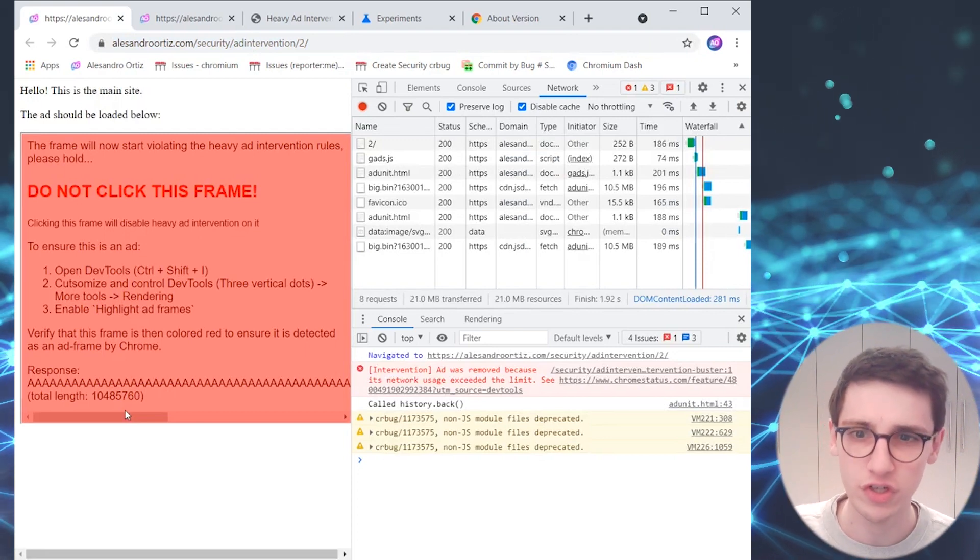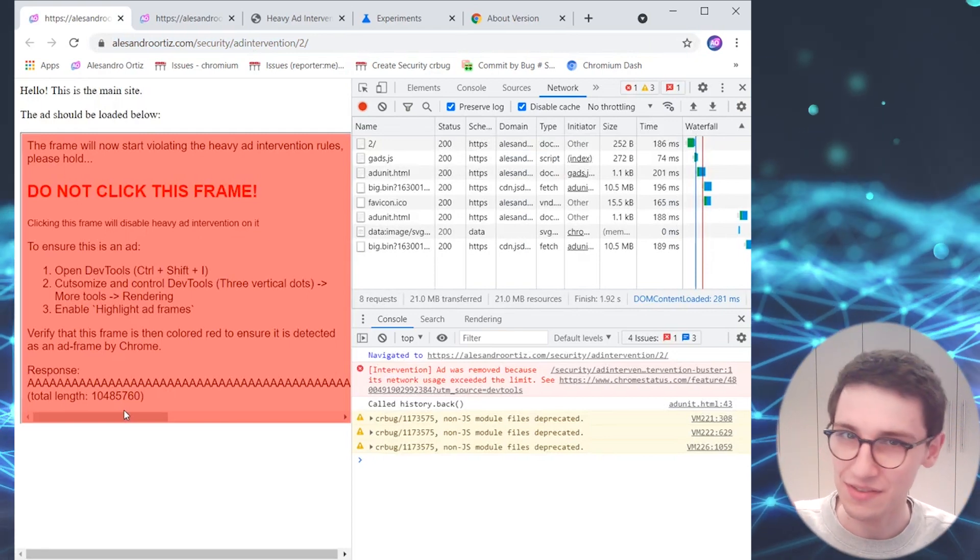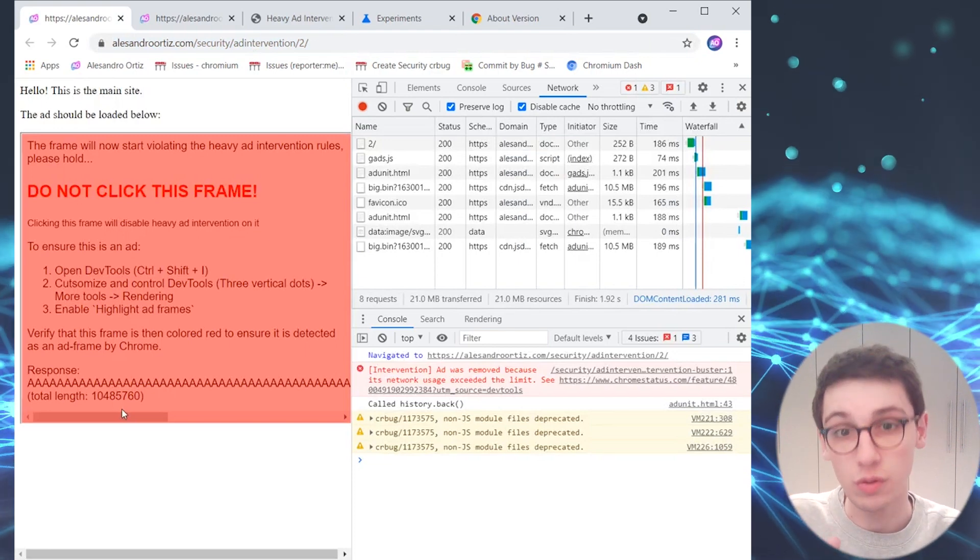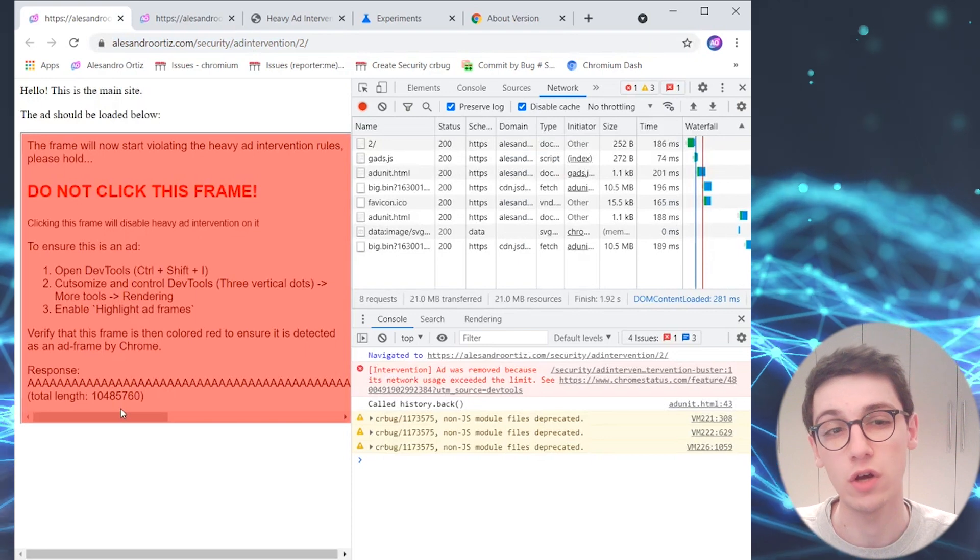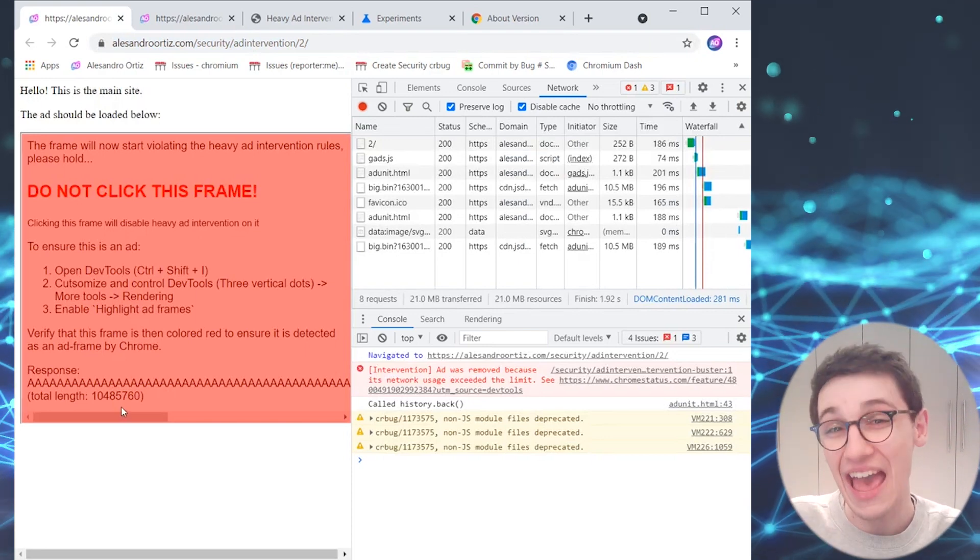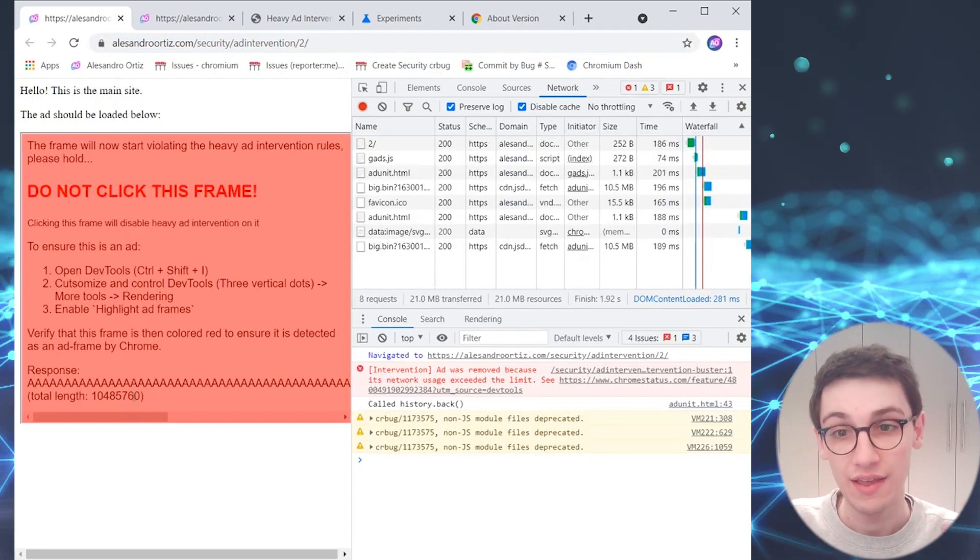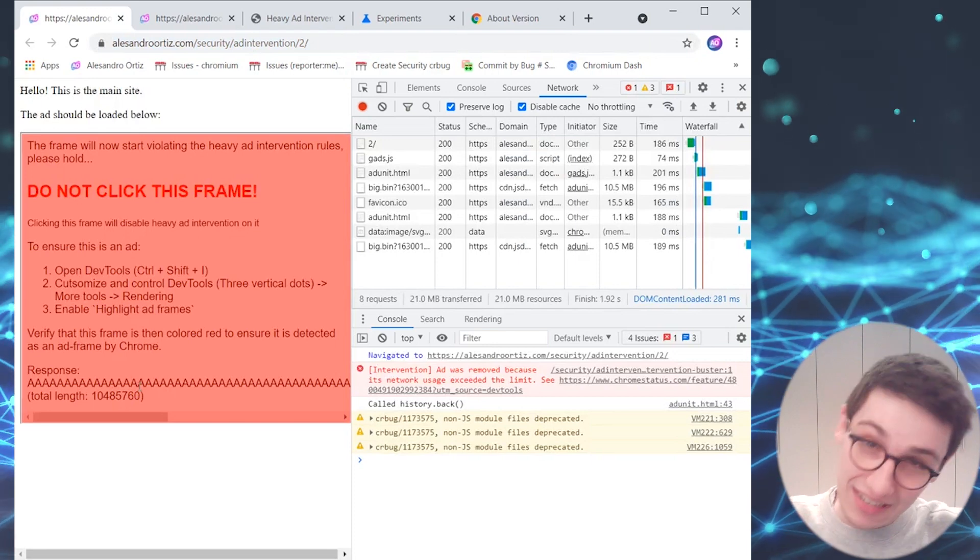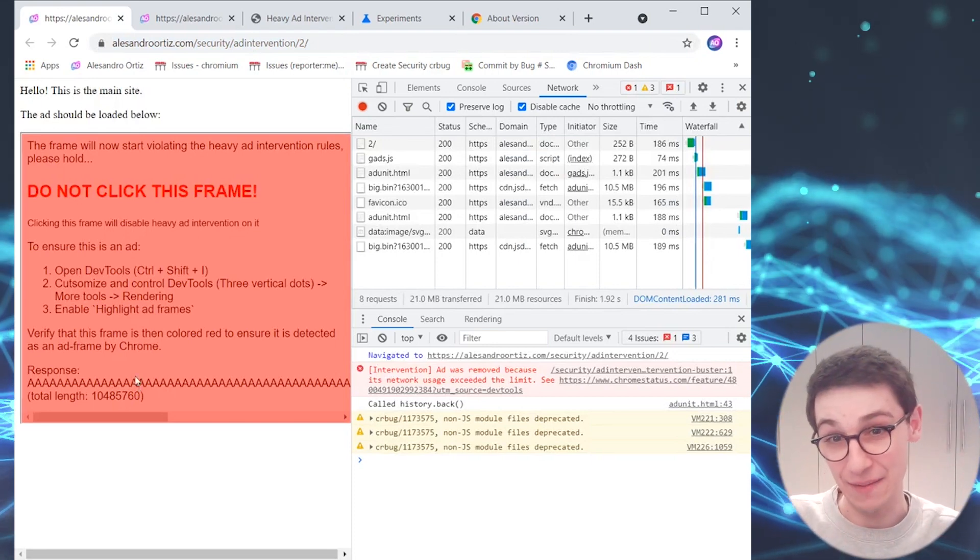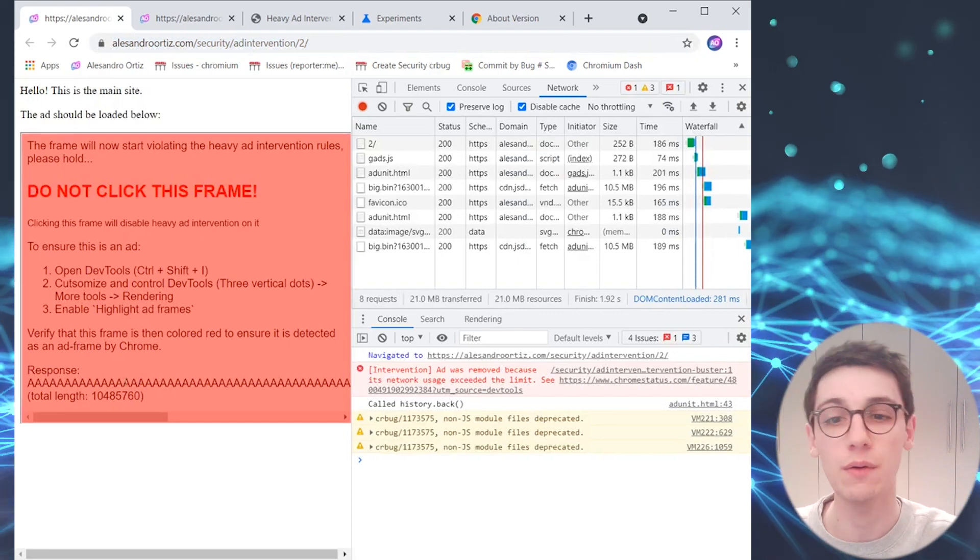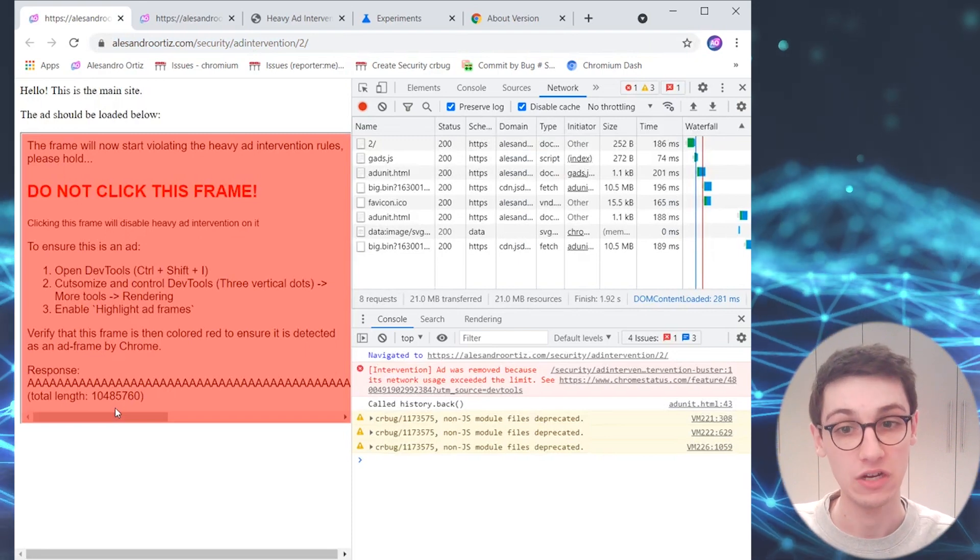However, how did the researcher make us go back to the ad? Well, it's very, very simple. The researcher just wrote a listener that listens to the reporting observer API call, and when it receives that call, so when the ad is being redirected or removed, then it just calls history.back which sends you back to the previous page, so it sends you back to the ad. Yeah, so the error page or the ad removal immediately gets reversed and the bypass is completed.